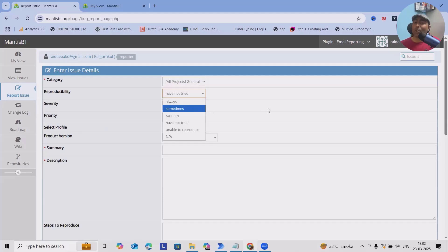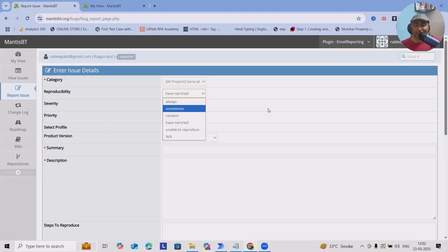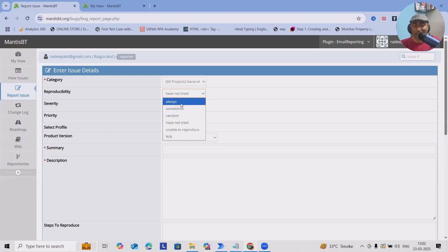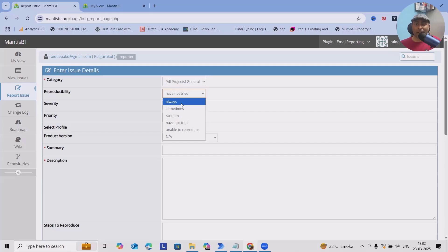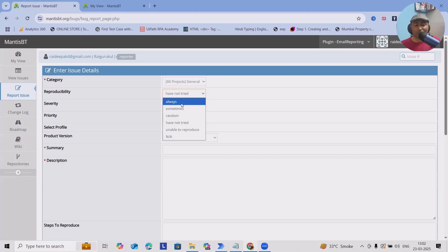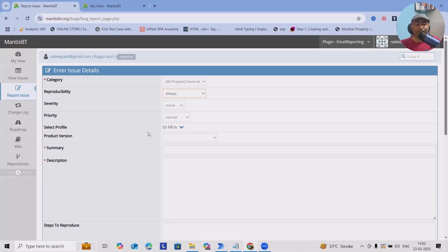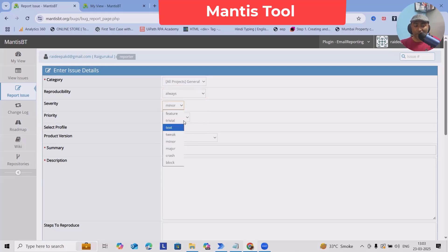Reproducibility indicates to the development team how they can reproduce it - what is the frequency of the defects. Based on the defect issue, you can select: always means it will be reproducible in every try or instance; sometimes is observed in three or four times out of ten; random means if it is found randomly while doing testing. For now, I am selecting Always. What is the severity of the defect? Does it feature trivial, text, tweak, minor, major, crash, or block? Consider this is a blocker issue where after reproducing this defect we cannot do anything.